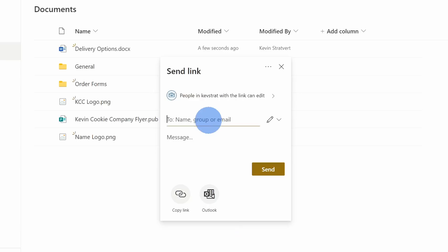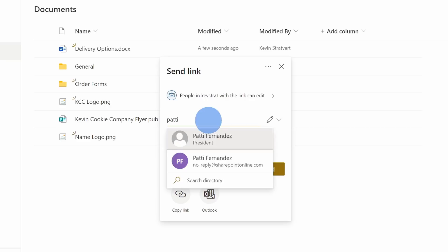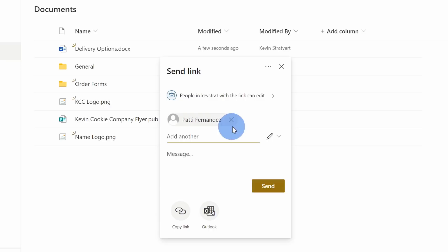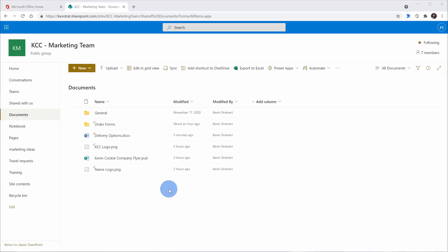Right here, I can type in the name of a person I want to share this with. I think it'd be good if the president of our company reviewed our delivery options, so I'll select Patty right here. I could add more people, type in a message, or just get a link or include a link in email. This looks good, so I'll click on 'send'. I've now shared the document, and one of the really great things is we can now work on this document together in real time.